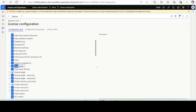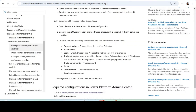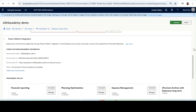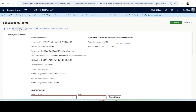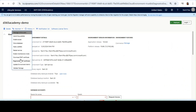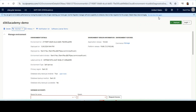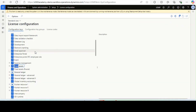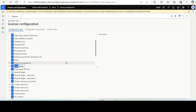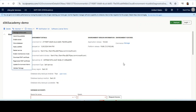How to enable maintenance mode: you need to go to LCS, select the environment, and from there click on Maintain and enable the Maintenance Mode. Once the maintenance mode is enabled, it will show as Maintenance Mode Enabled. You then need to go to Dynamics 365 Finance and Operations, tick the required components, save, go back, and then disable the maintenance mode.